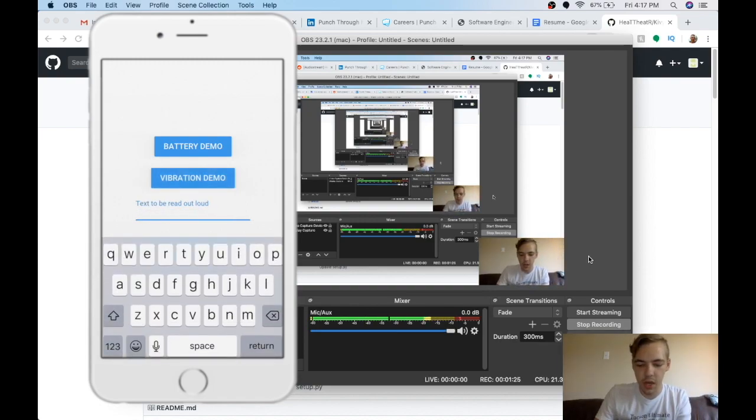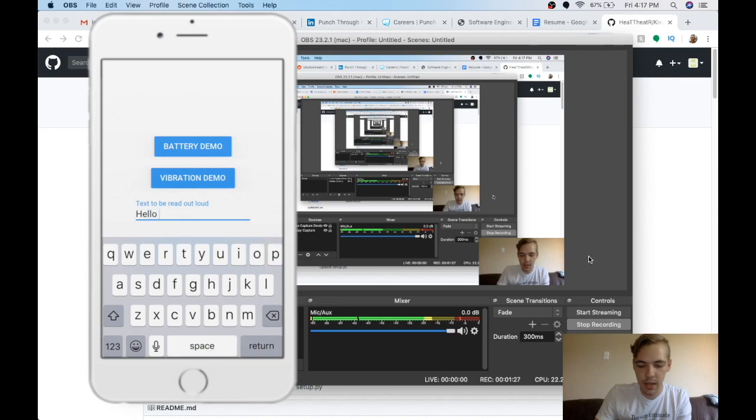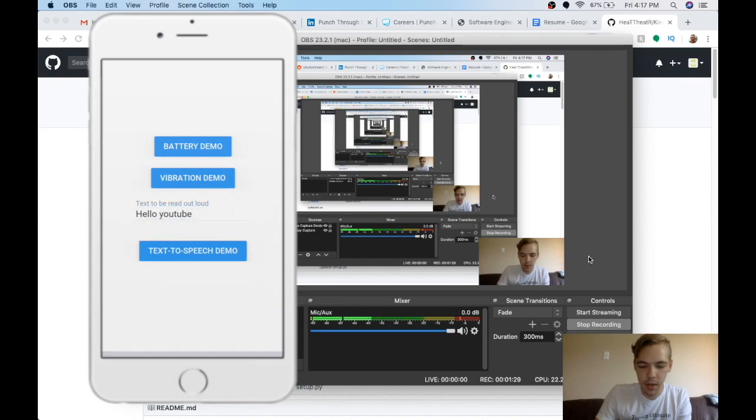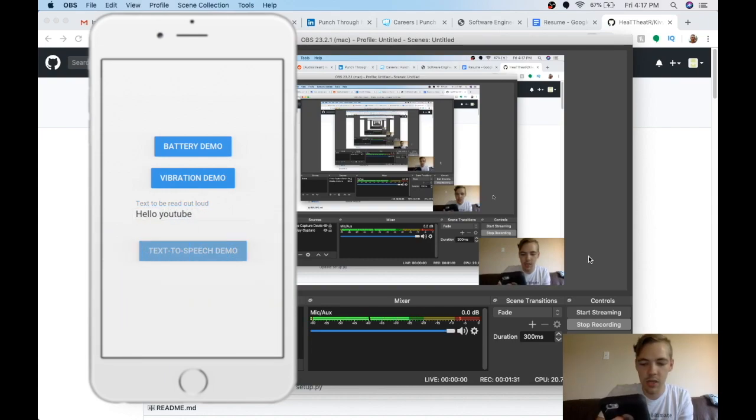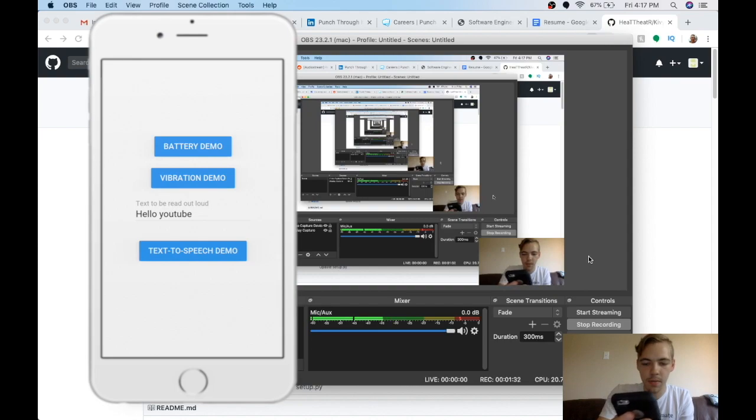And then also text-to-speech. I'll write something here like, hello, YouTube. And when I hit text-to-speech. Hello, YouTube.